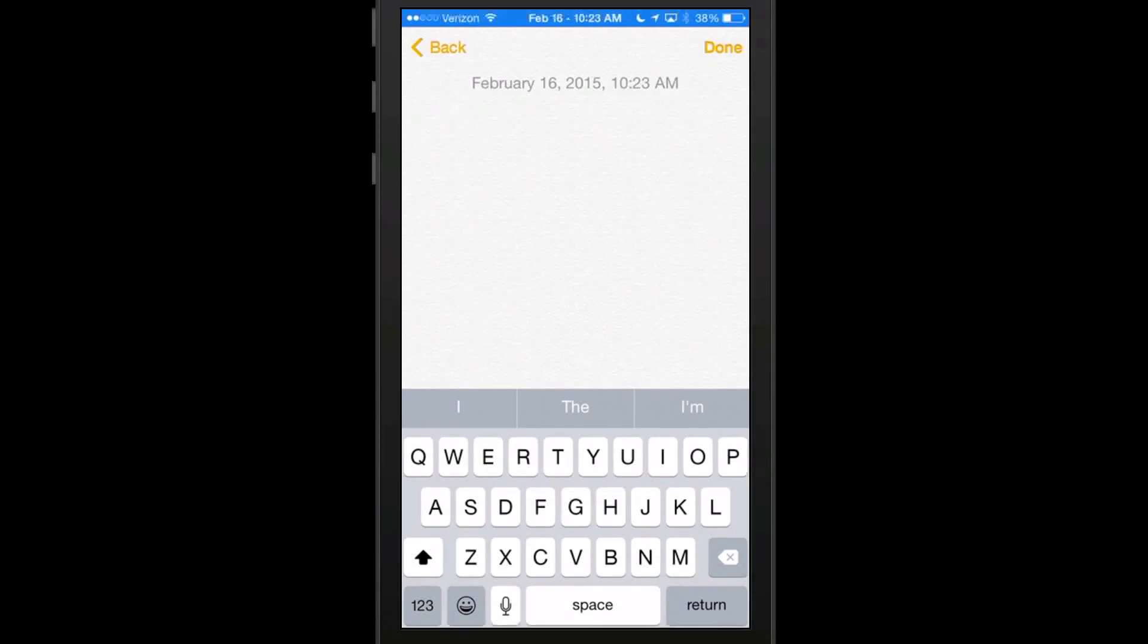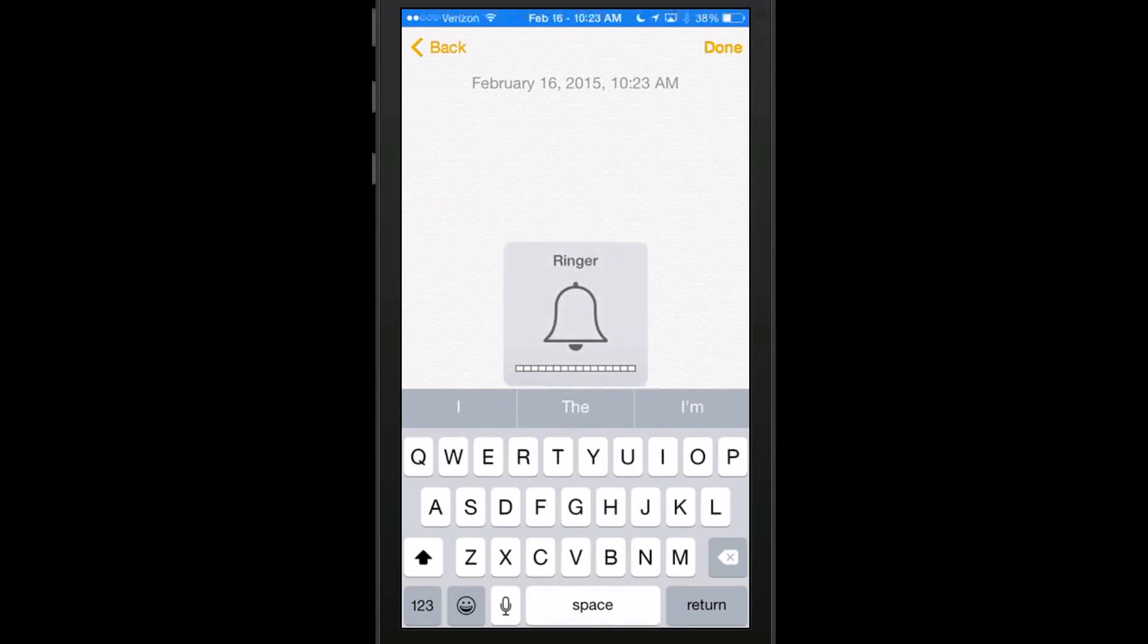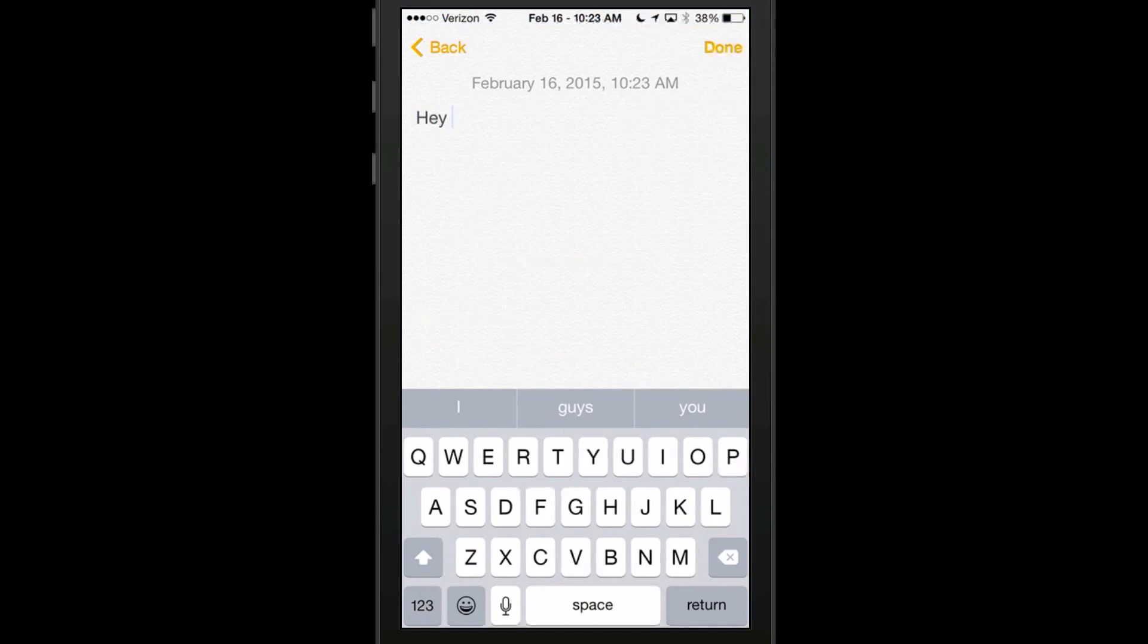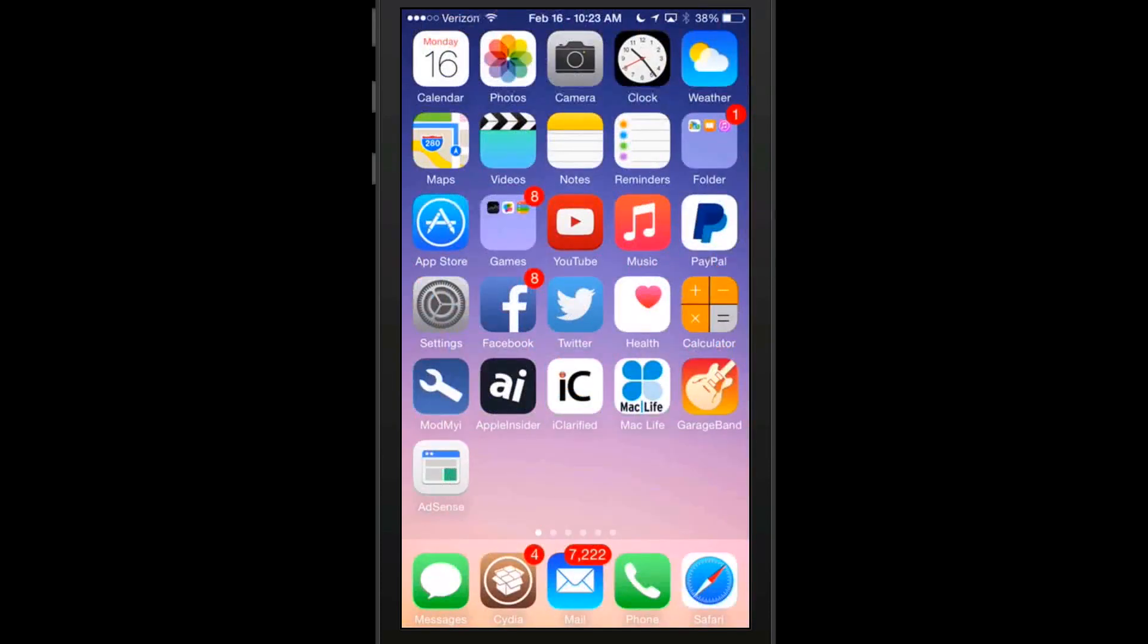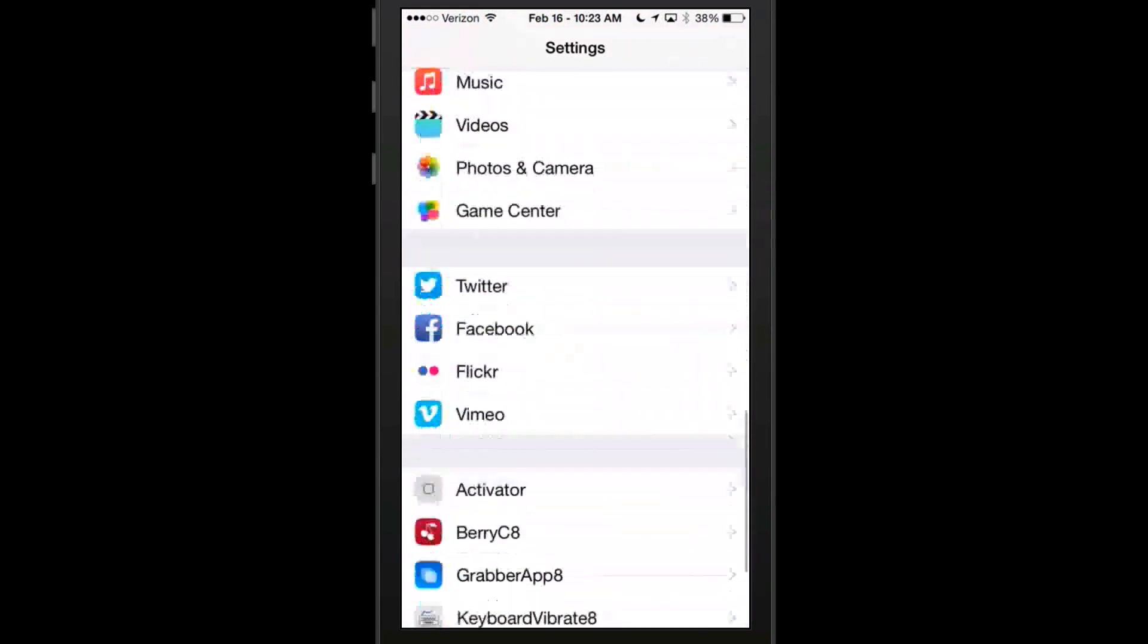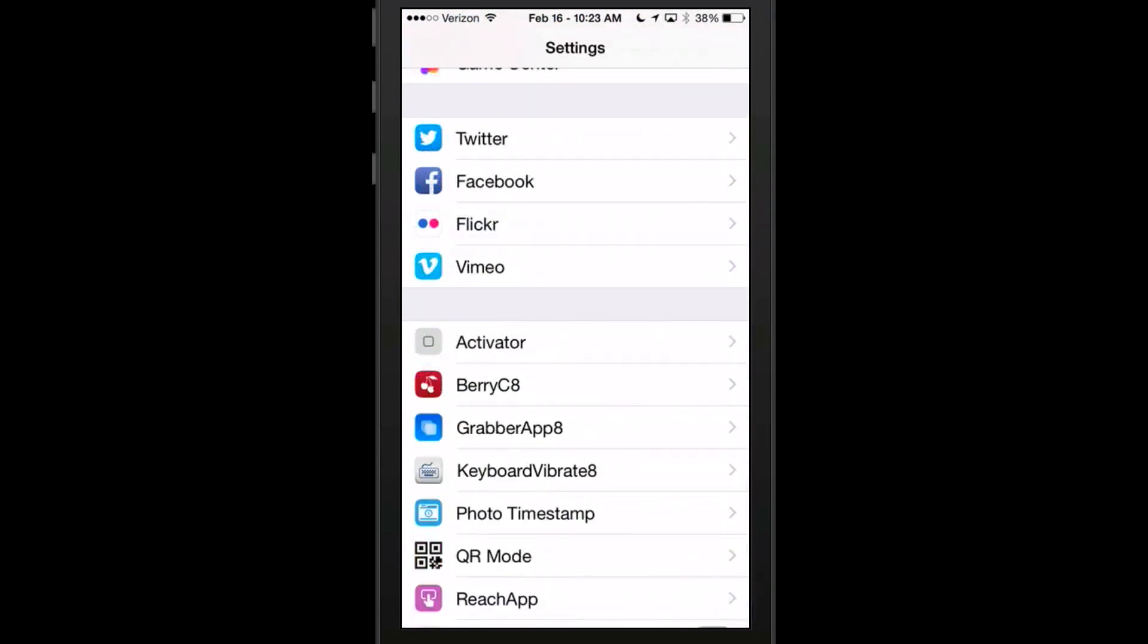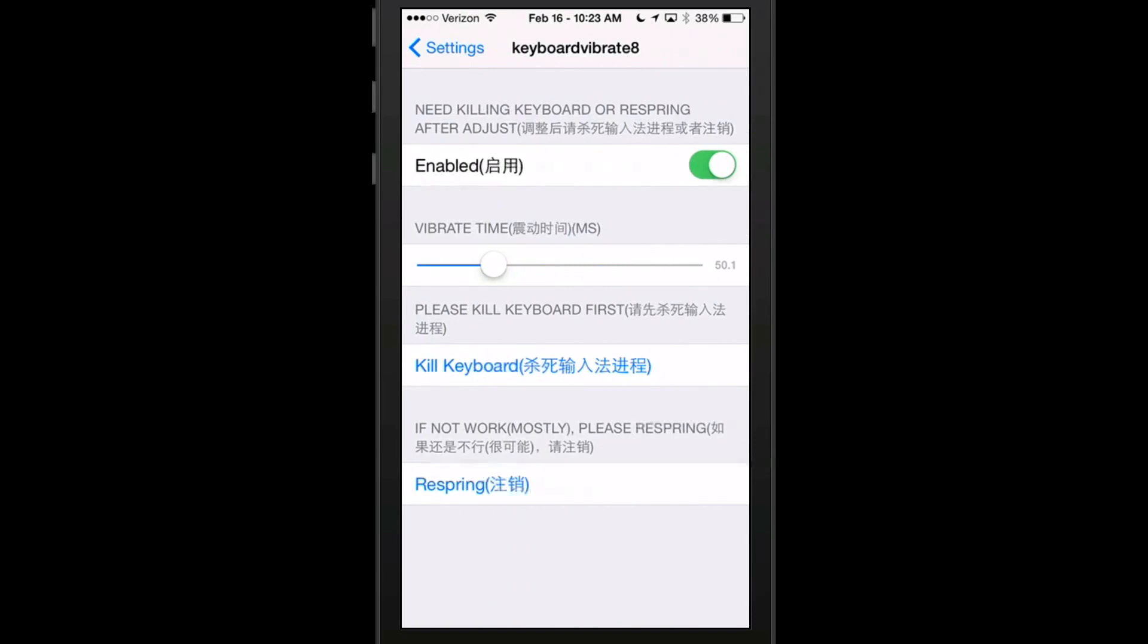So now we're here inside of the notes app and I don't think you're going to be able to hear that. I'm going to turn it up. I don't know if that'll help, but it's each time I touch a letter, it's actually vibrating in my hand on each individual letter. I can feel that. But you can actually change the way that it does vibrate too by going to Keyboard Vibrate and you can increase and decrease this time here.